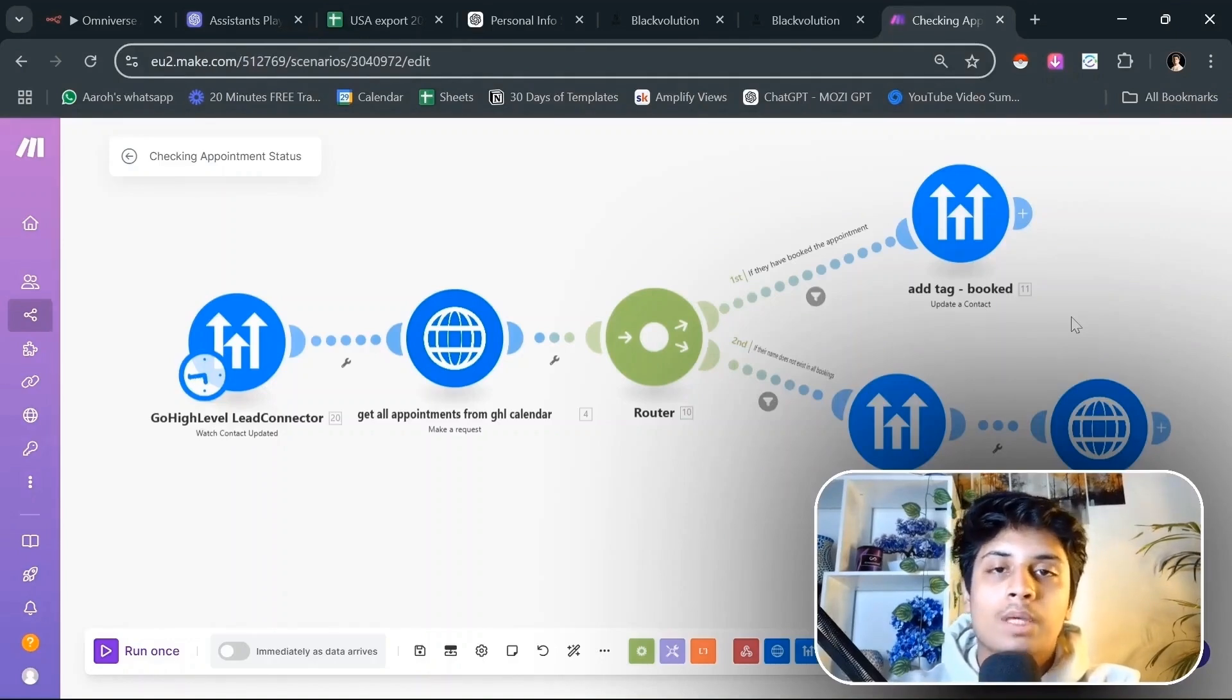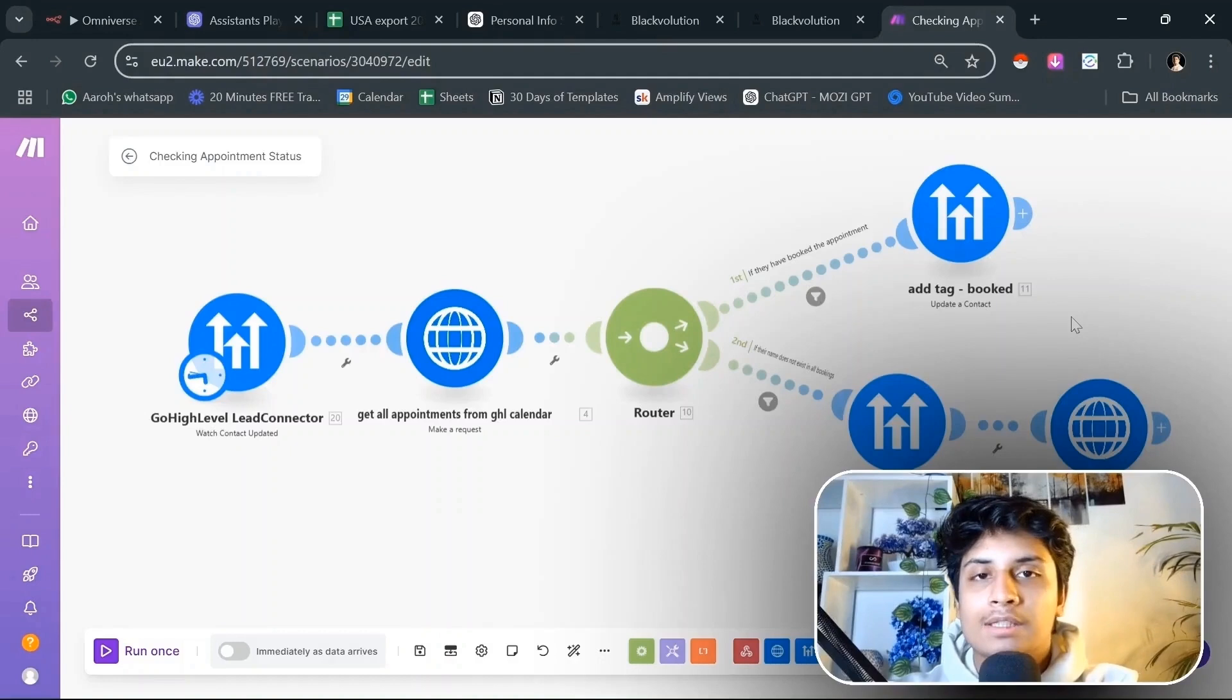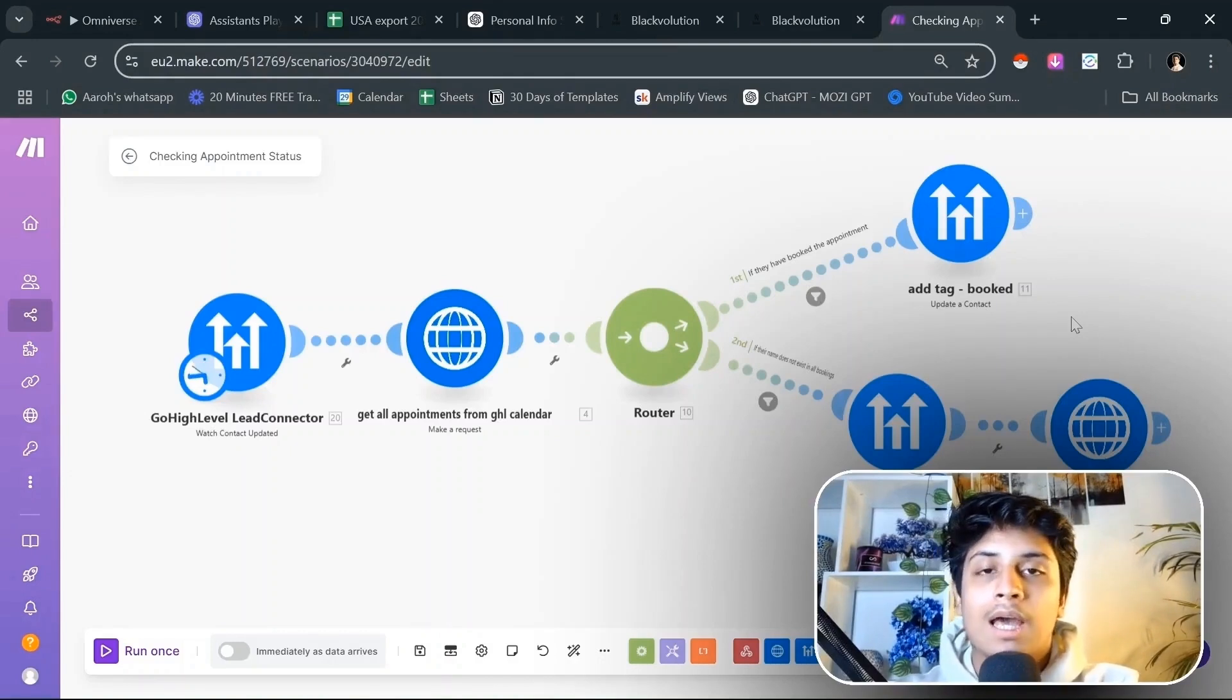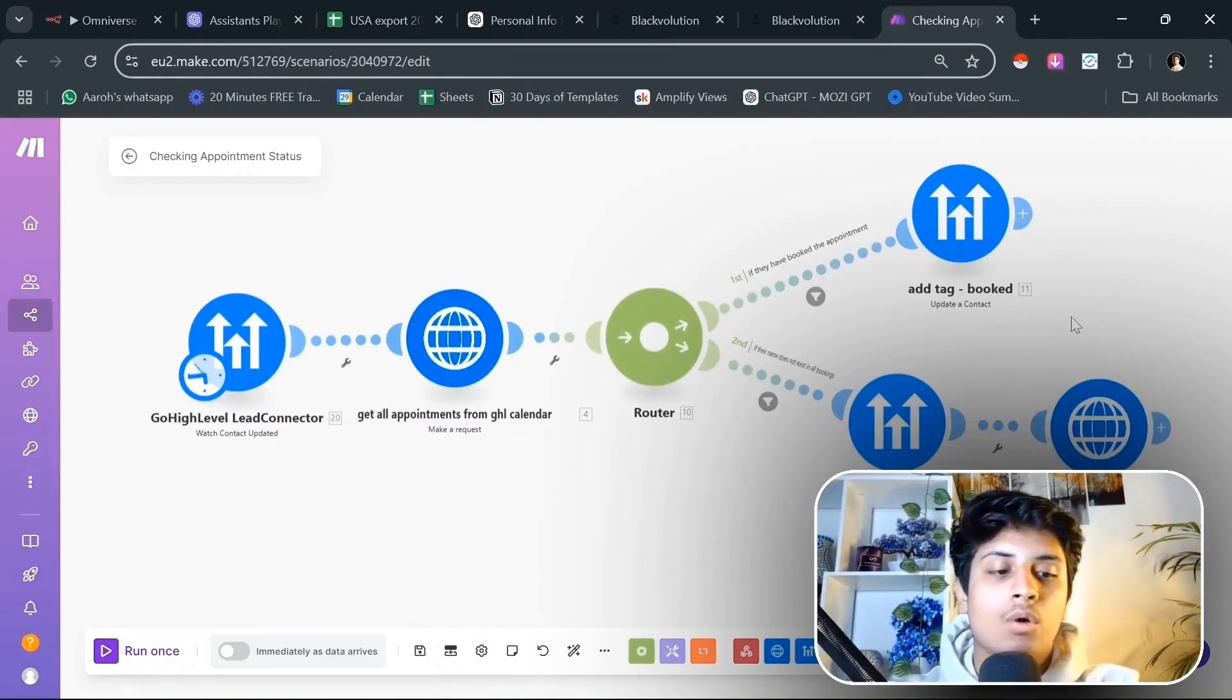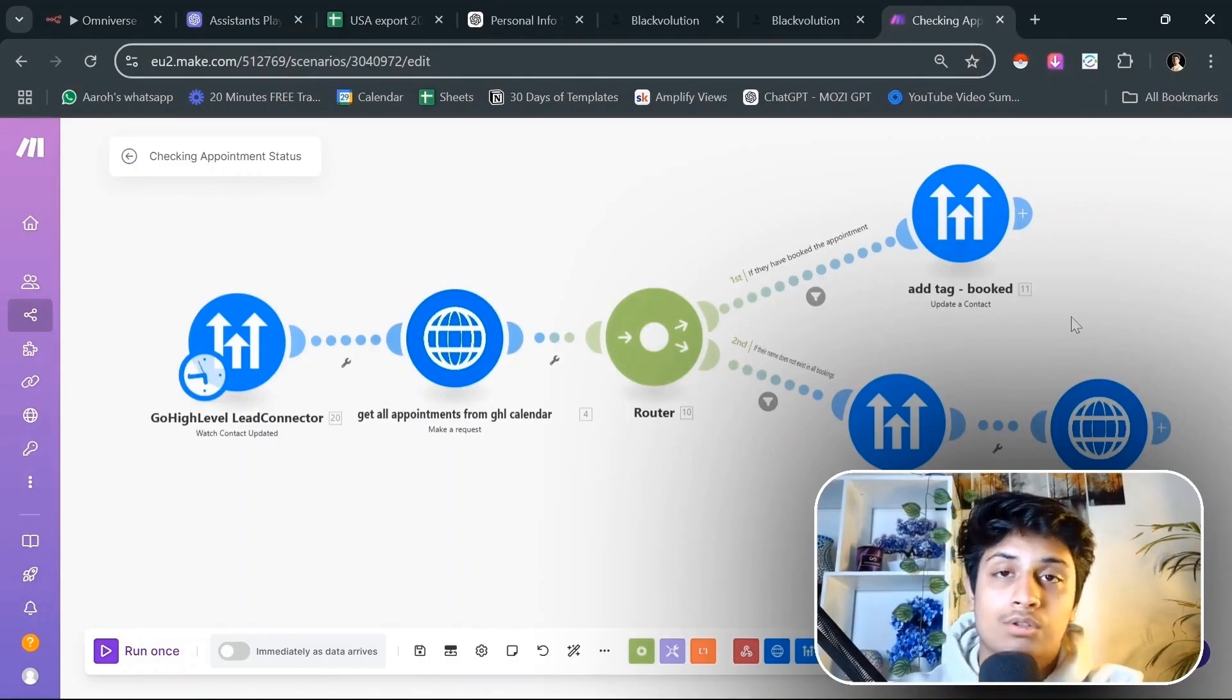None of your leads will go to waste. You will be able to contact every single of your leads with this AI SDR system that just needs to be installed once in your business, and it will run on autopilot. You don't need to touch it. You don't need to change the scripts. You don't need to change anything.